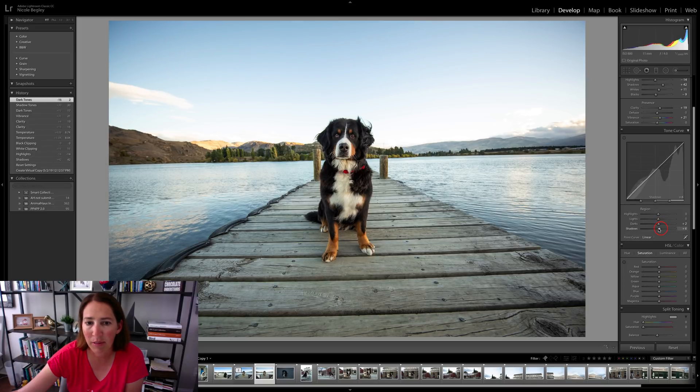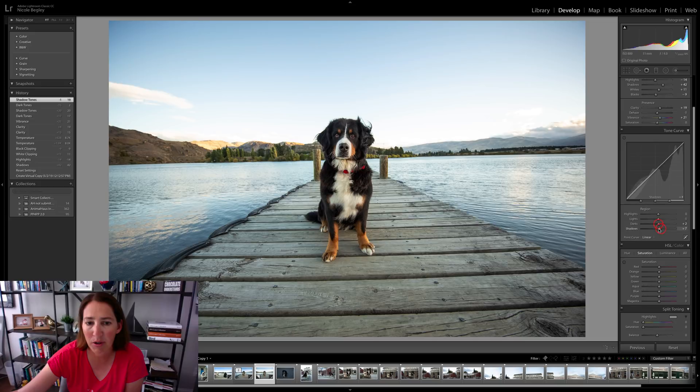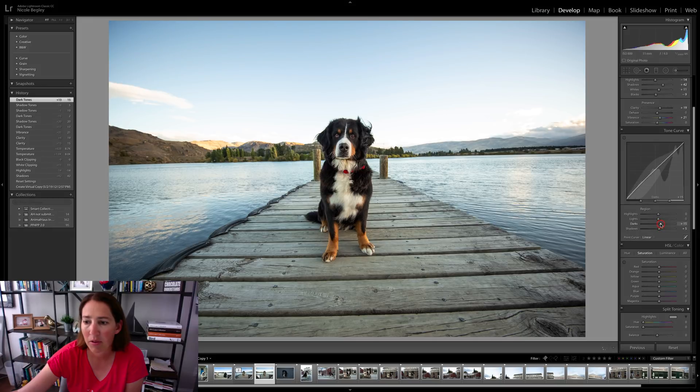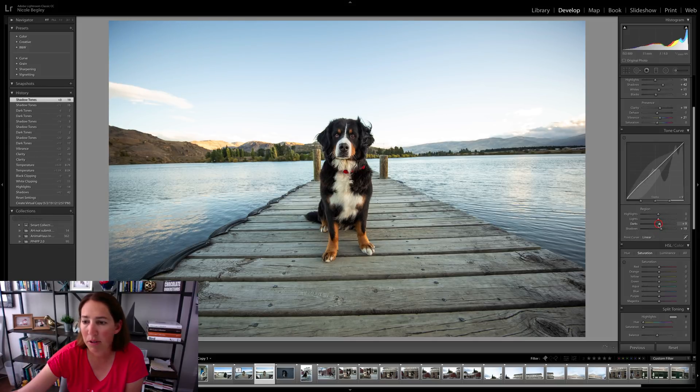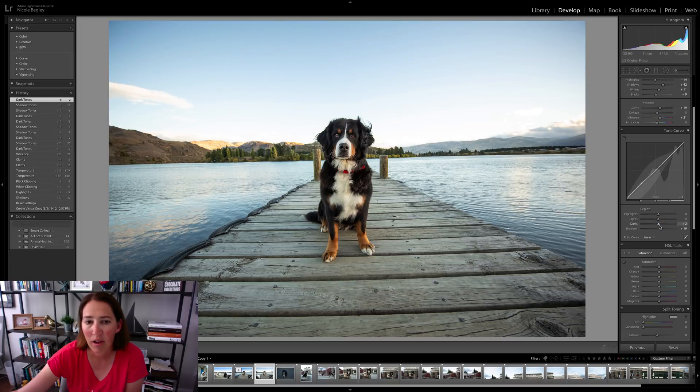Sometimes I just have to play with it and see which one I like a little bit more. I think I like pulling the shadows up a little bit here. And then I'm going to pull the darks down a touch just to keep the contrast.